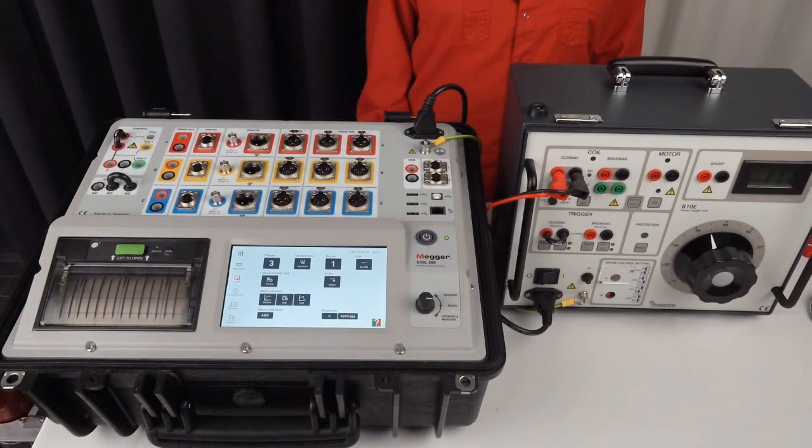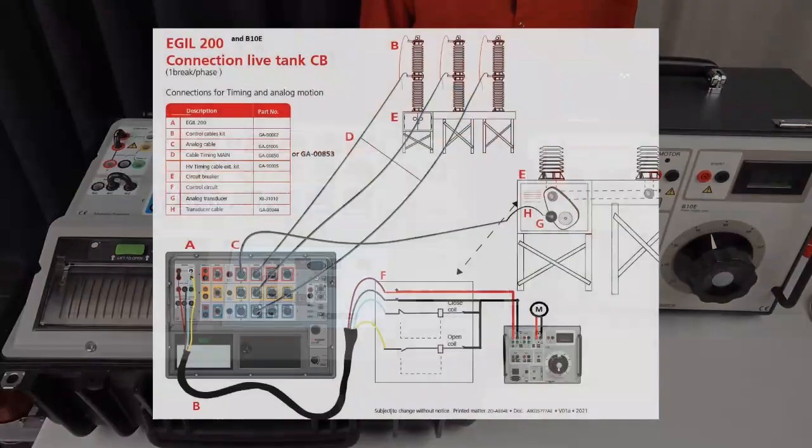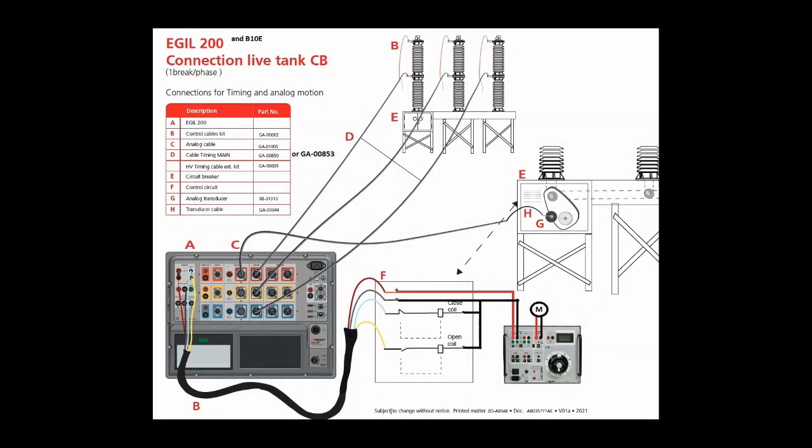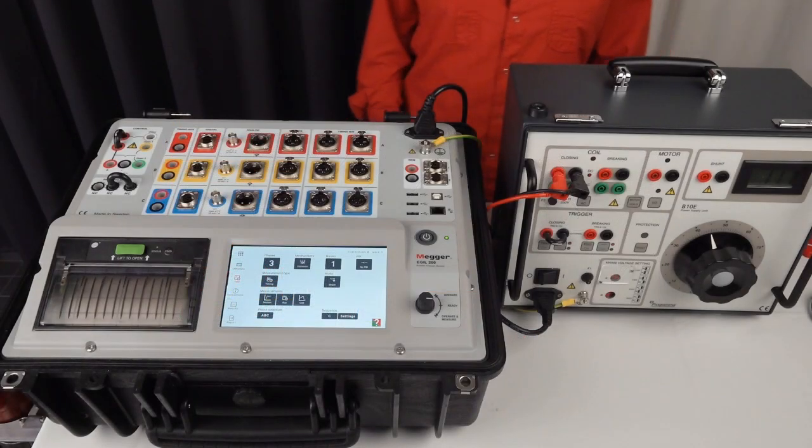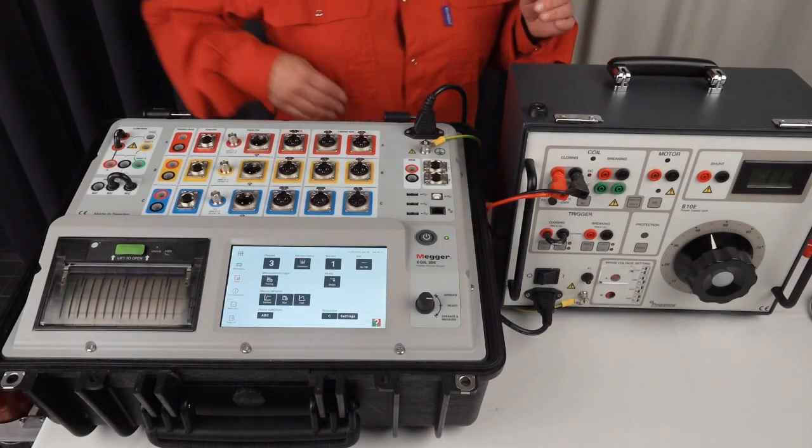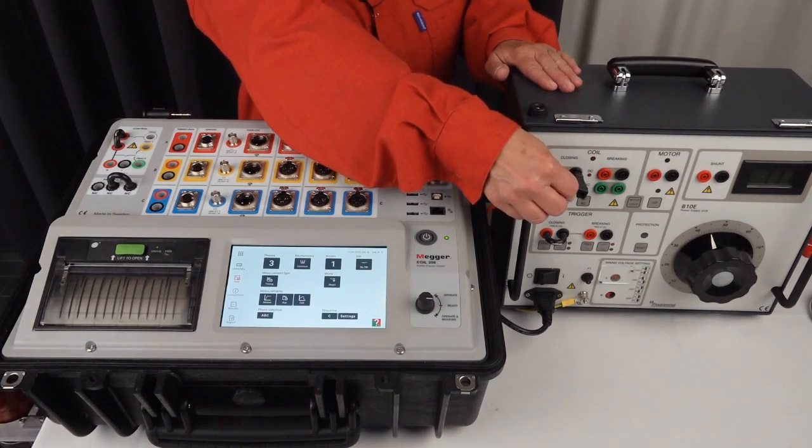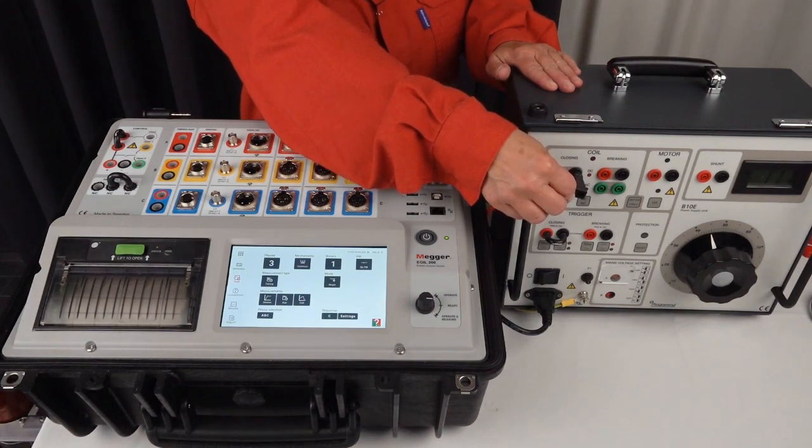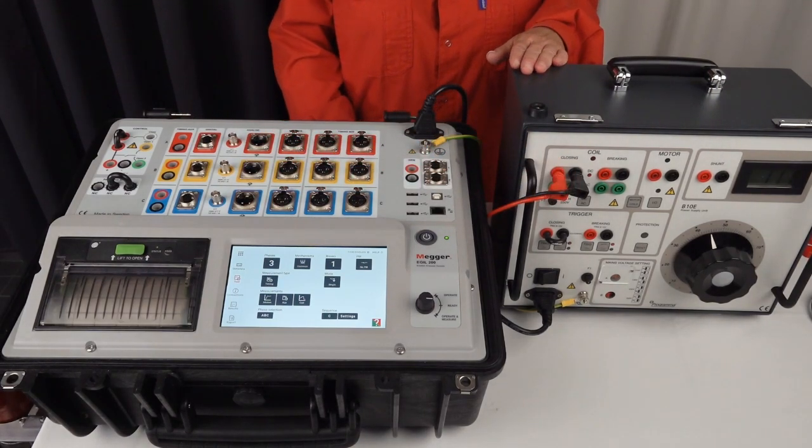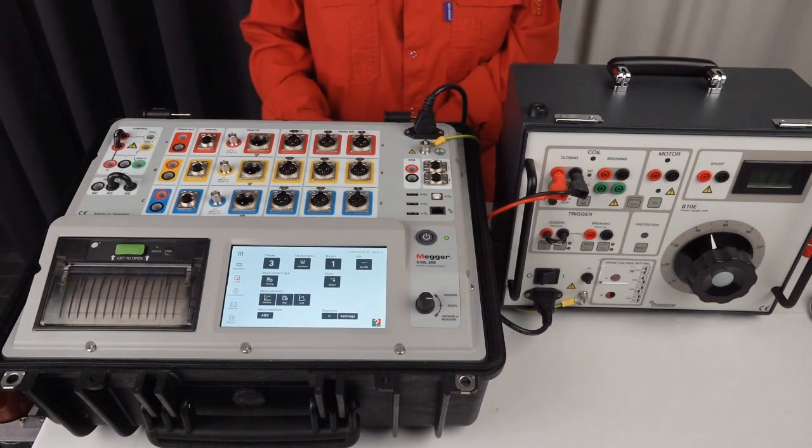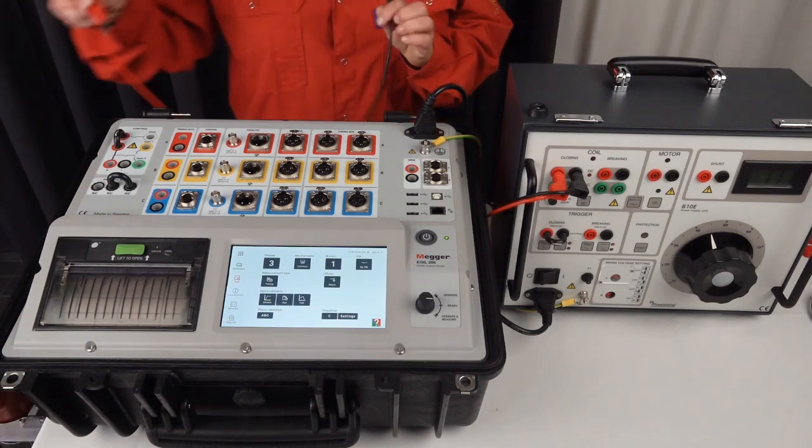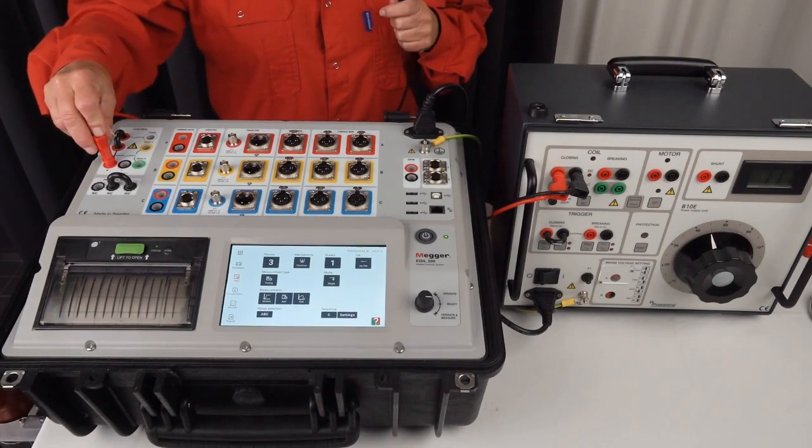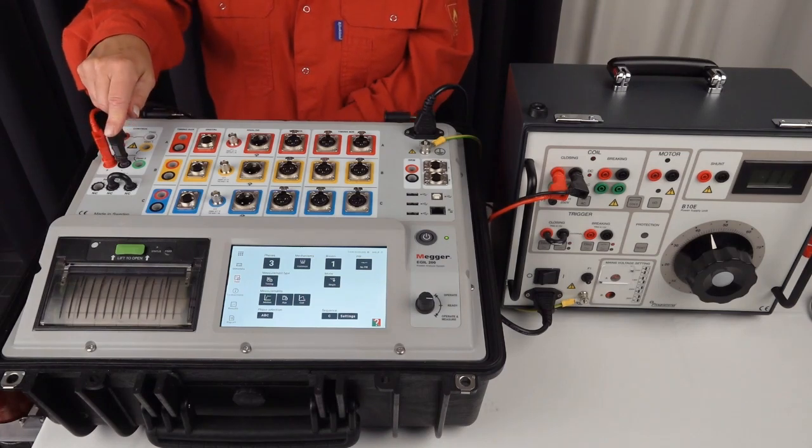I start with the connections. I have a connection diagram to follow which shows all the details. This document is in the delivery of Eagle 200 and I start following the instruction. I connect the plus and minus to supply to the circuit breaker analyzer and I connect the plus and the minus on the analyzer.